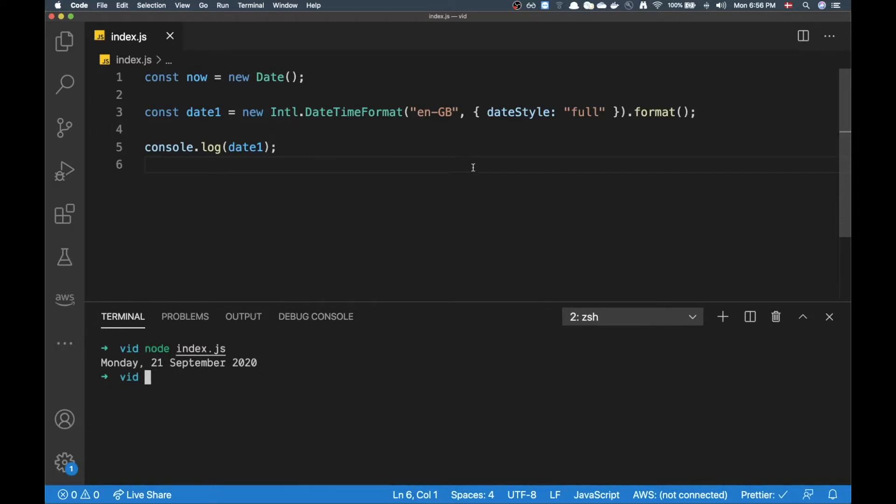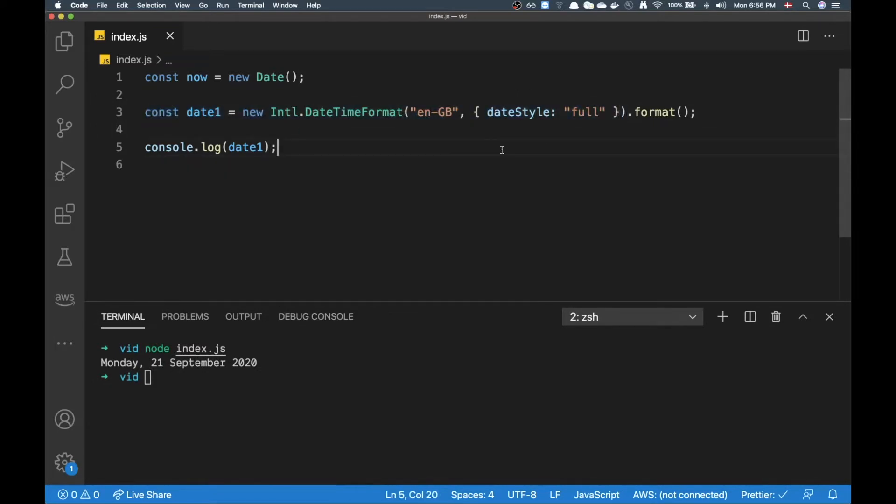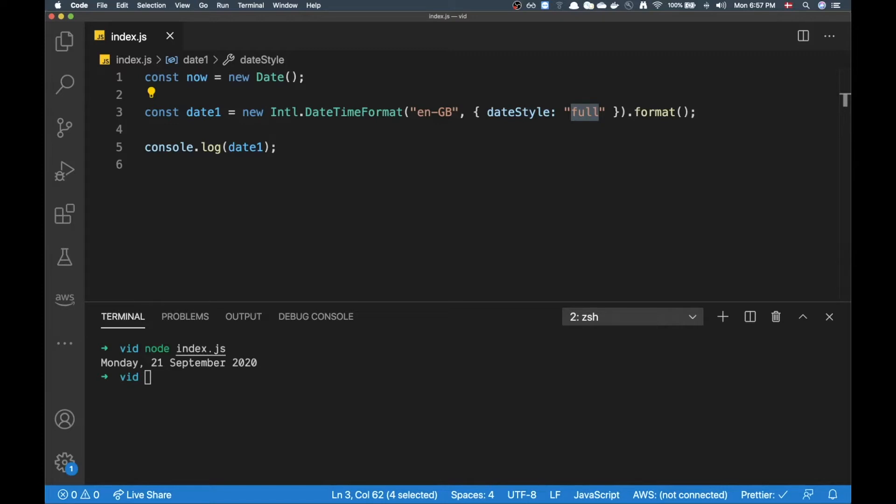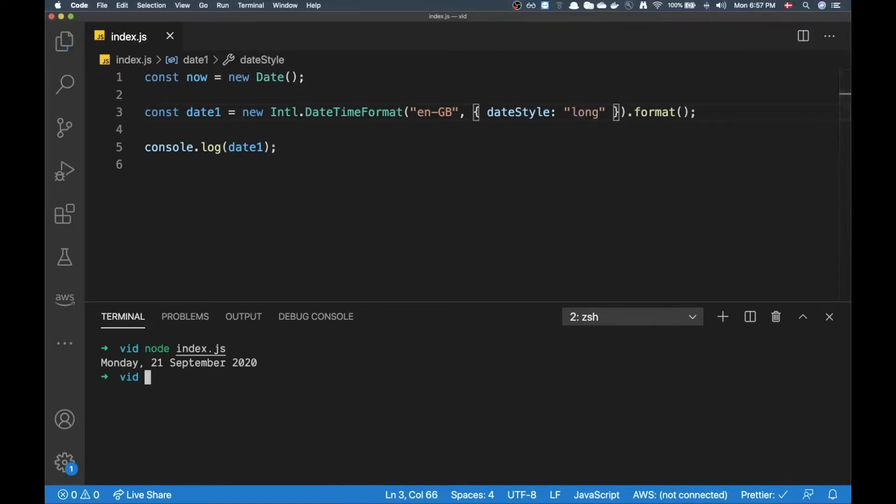That was pretty straightforward. I didn't even have to know anything about any way of formatting a date. I can just put in 'full' here and then I would get the full date. I could even change this 'full' to something else. Let's say I want to put in 'long'.